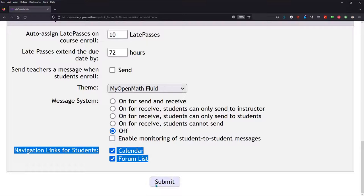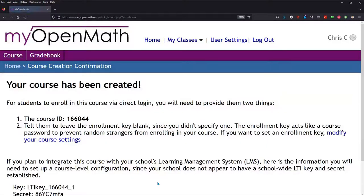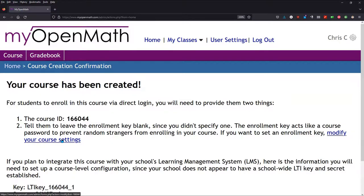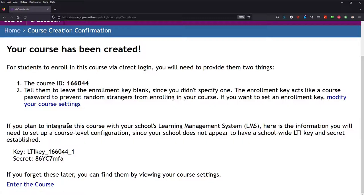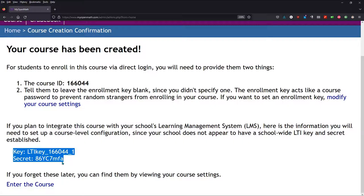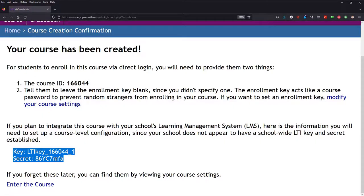And you hit submit, and your course has been created. And you can modify all these settings I just went over right here. I generally would not recommend sharing this with anybody. And I'm going to delete this course, so the key and the secret are going to be invalid very soon, because I will be deleting this course.